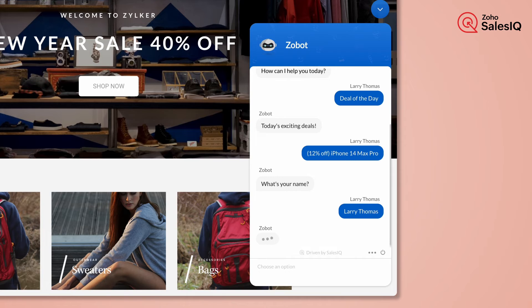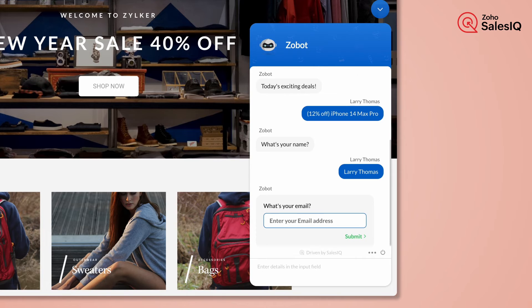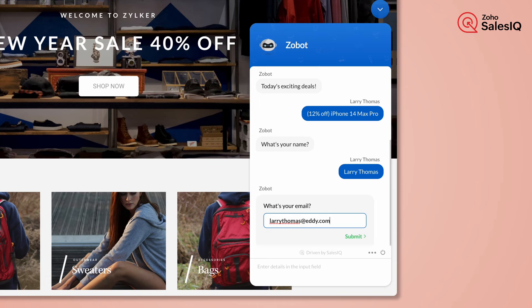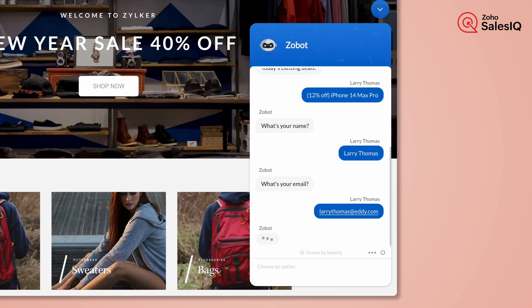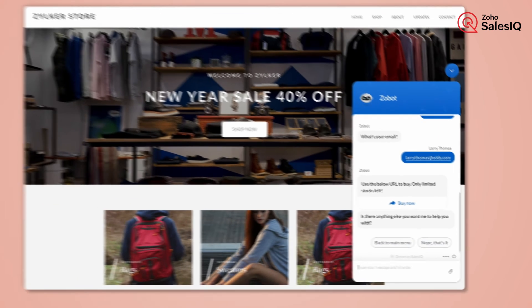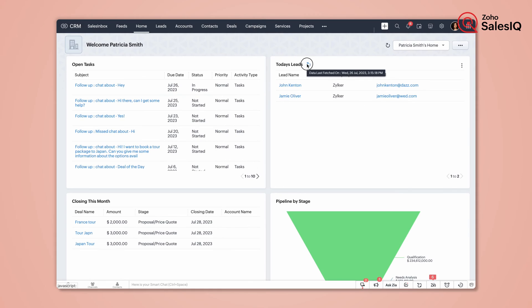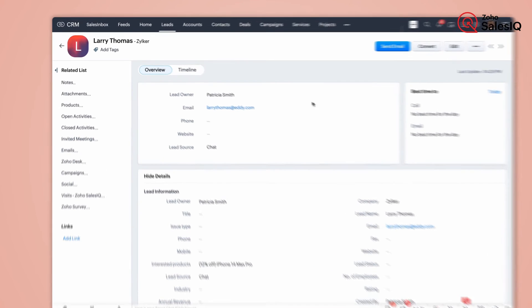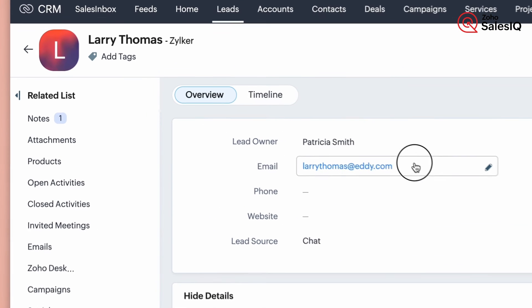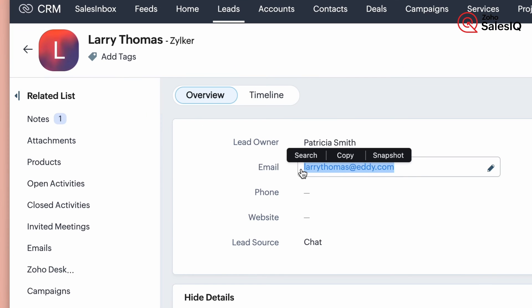It captures the visitor's interested product, name, and email, and creates a lead in CRM. Let's navigate to CRM to check the lead. Here we go. The name, email, and preference.